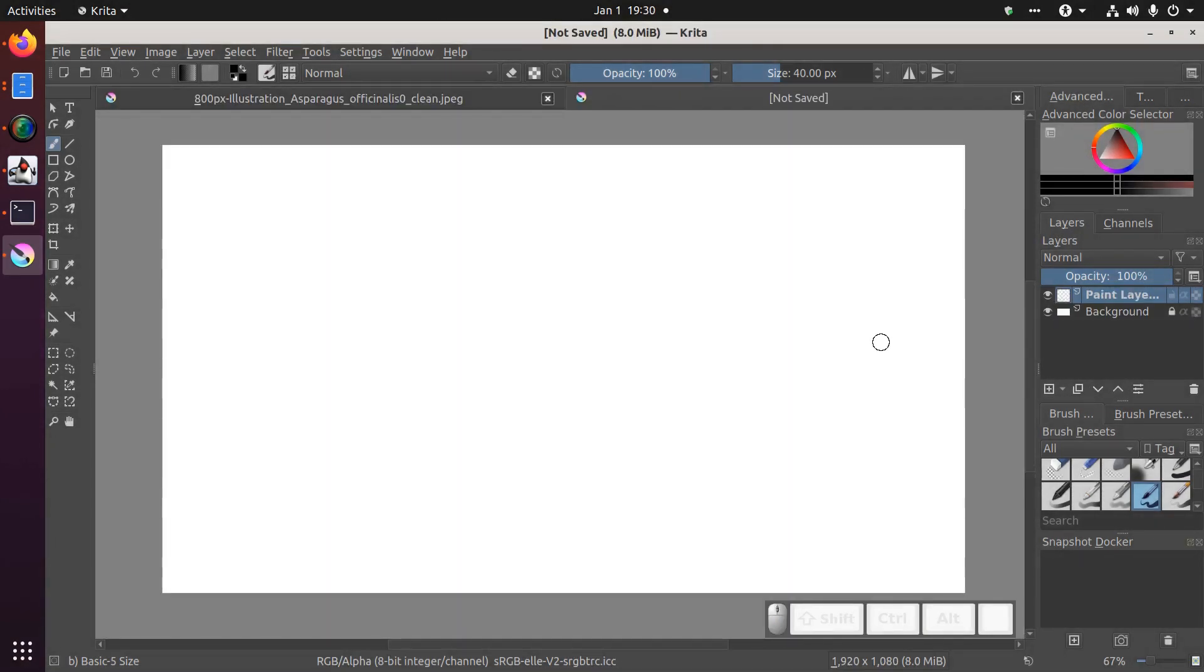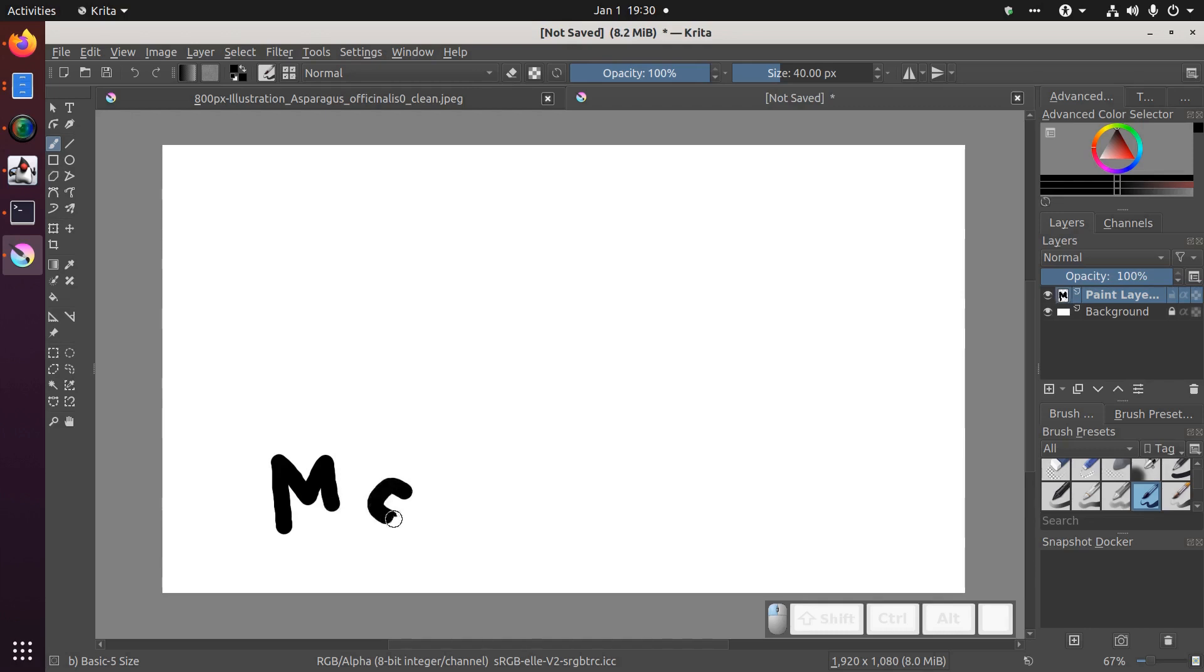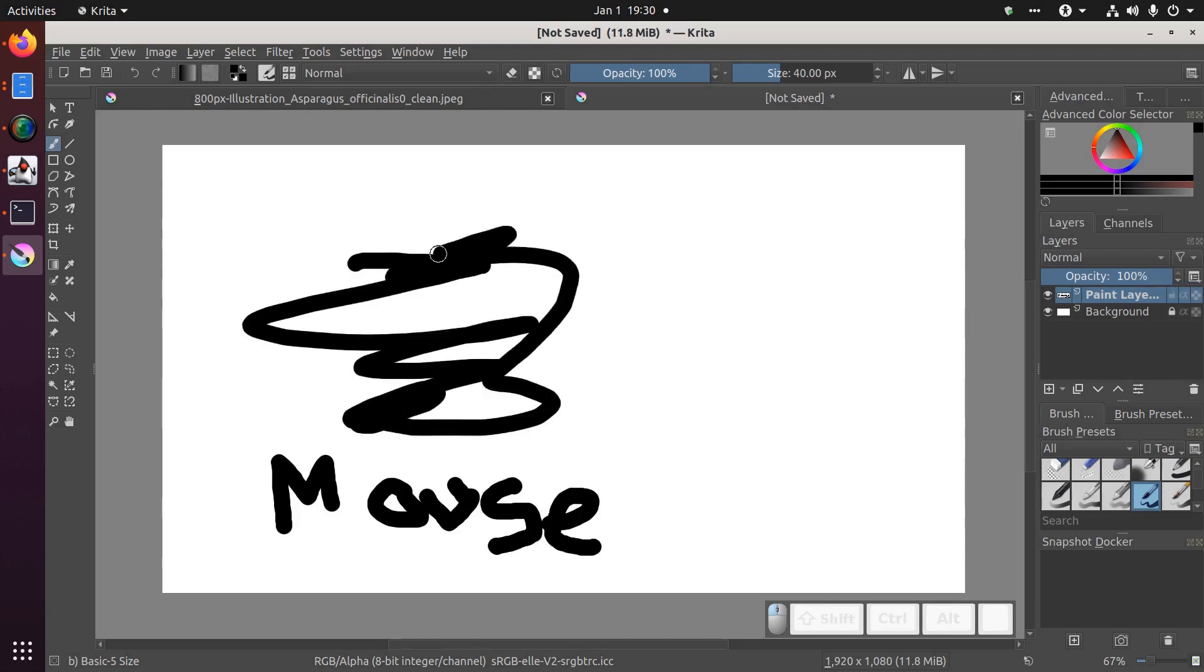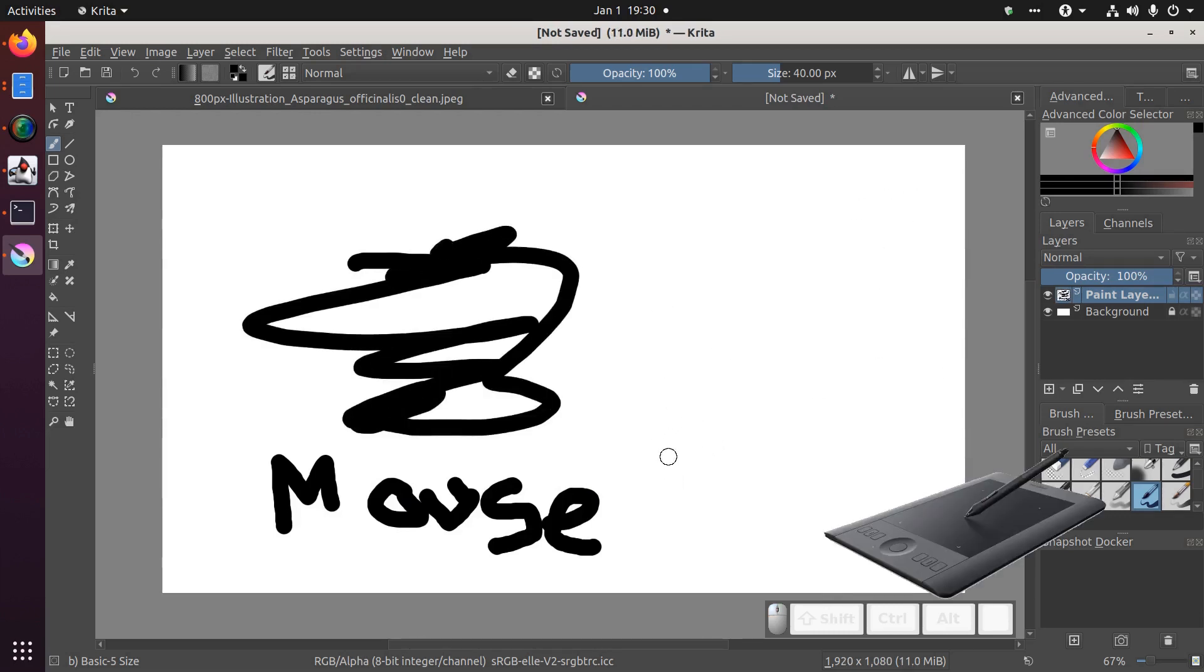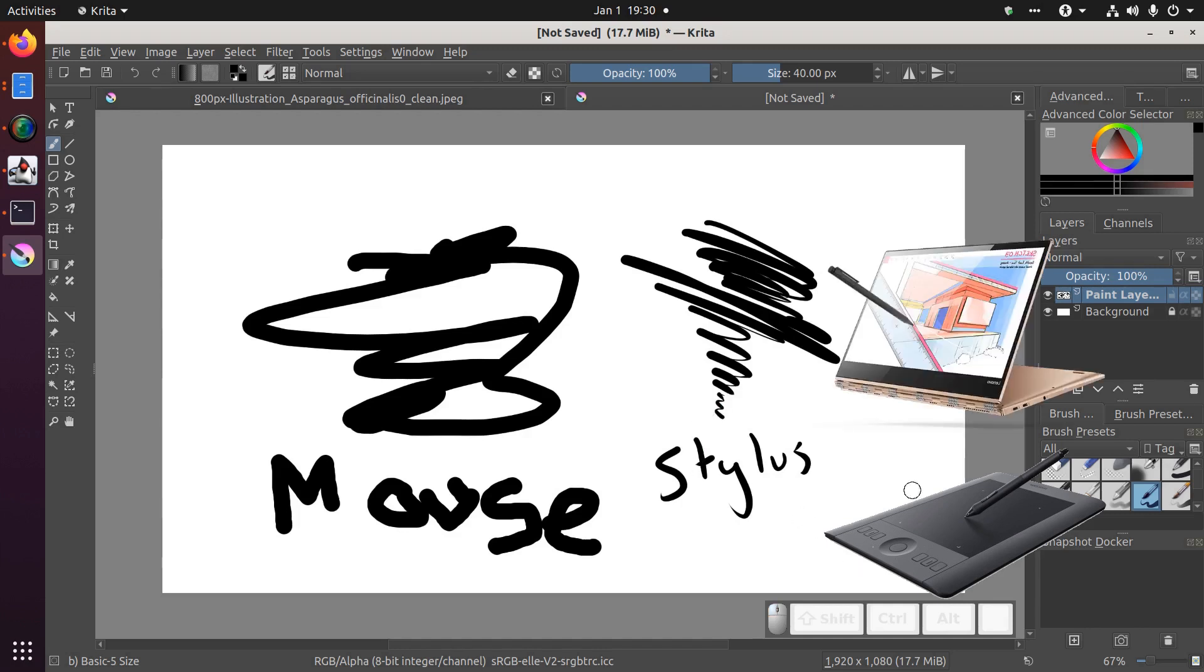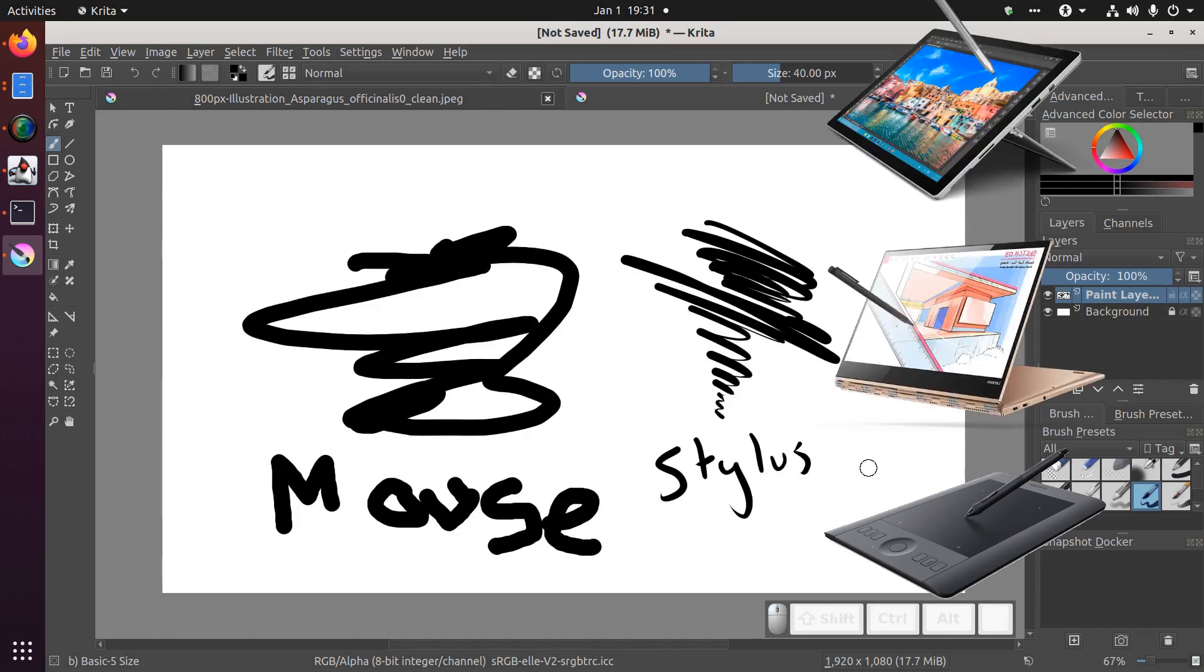Although you can paint in Krita with a mouse, you won't get to feel the full power of Krita unless you have some sort of drawing tablet. That could be an external tablet and pen that connects to your computer by USB, like the Wacom Intuos Pro that I'm using. Or you could use a tablet laptop combo that comes with a touch screen and some sort of pressure sensitive stylus like a Lenovo Yoga or a Microsoft Surface Pro.